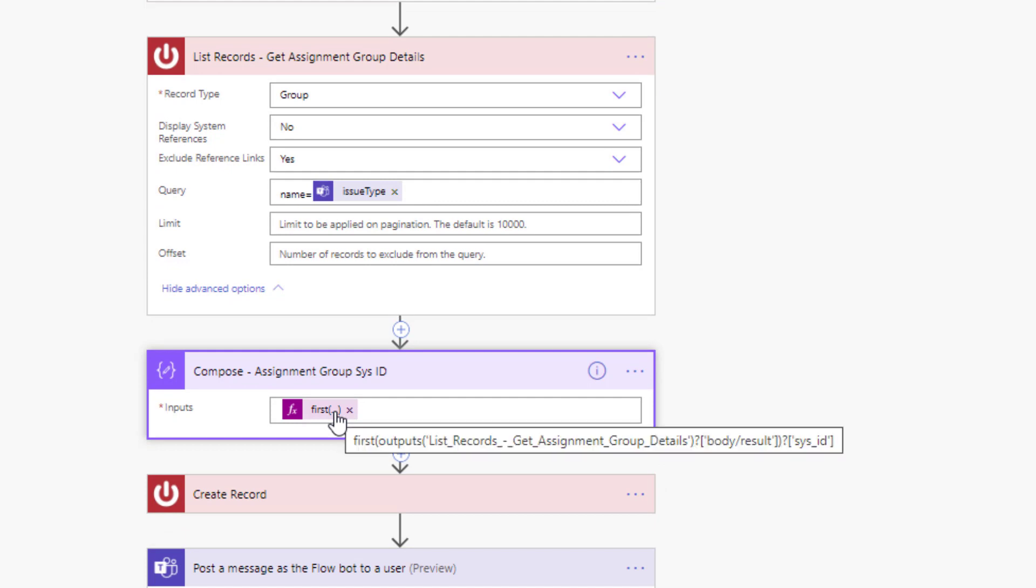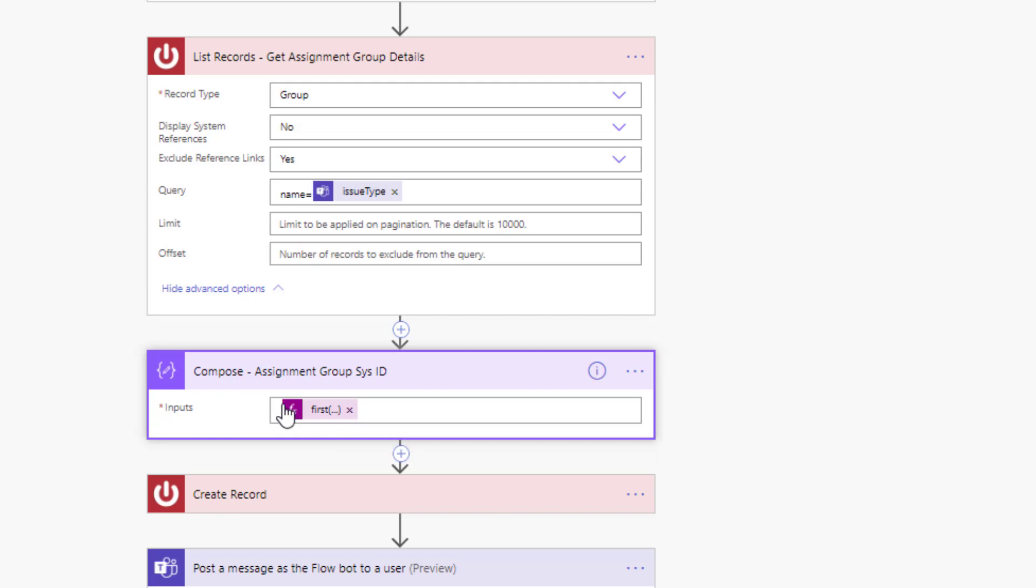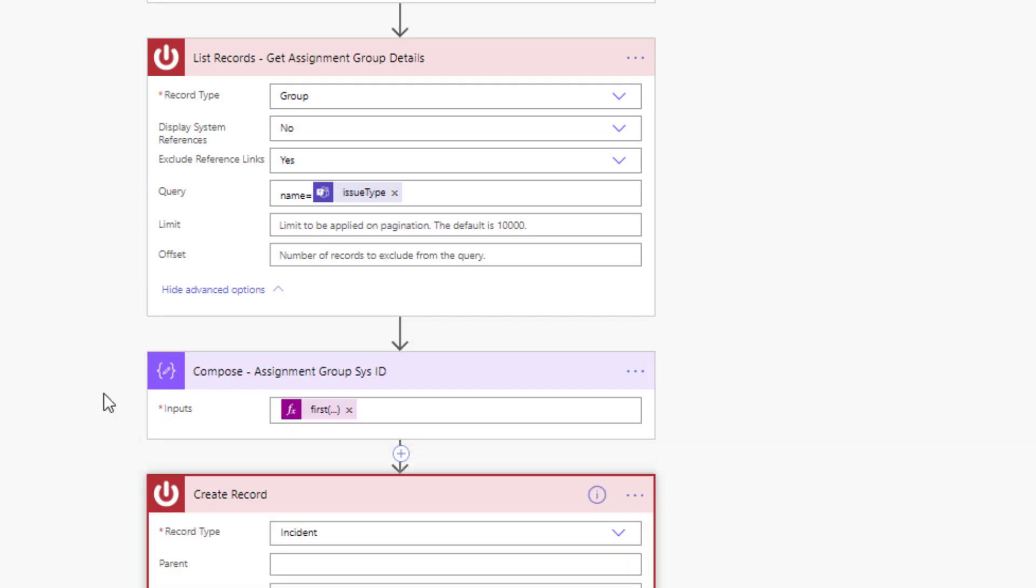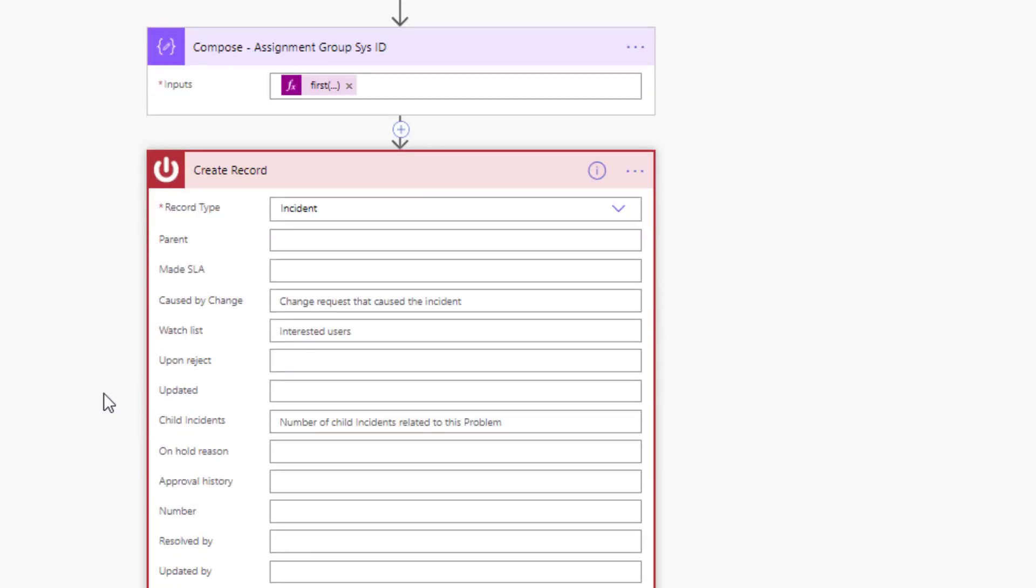This should only be one, and we will capture their sys_id and we will use this sys_id when creating the record so that this ticket will land in the right queue. So if someone is having a hardware issue, when we create the ticket it'll show up automatically in their queue, which is just a best practice.